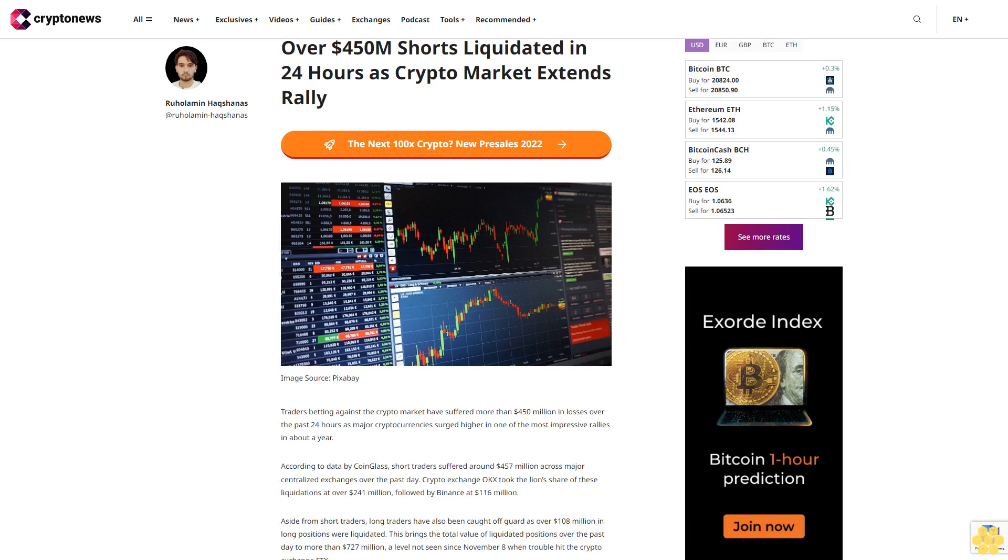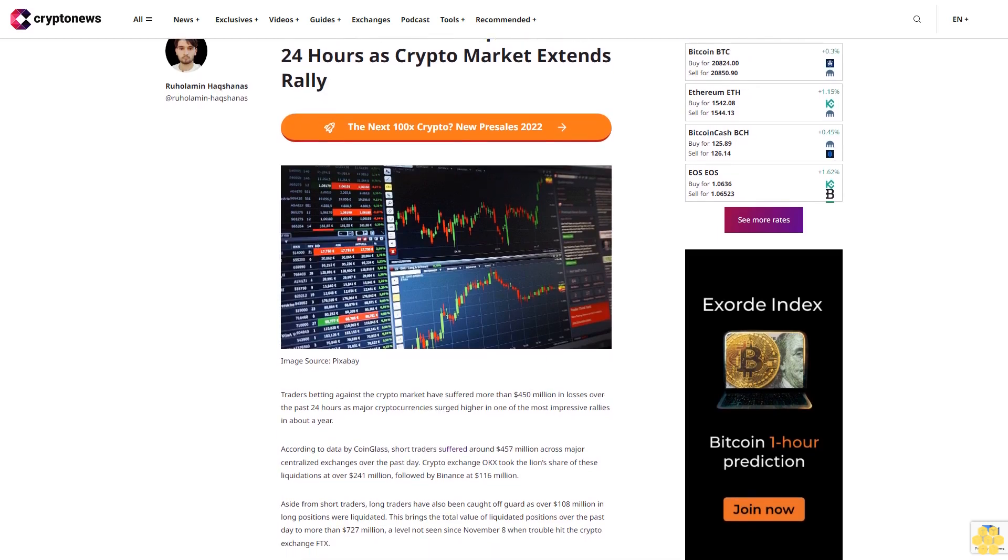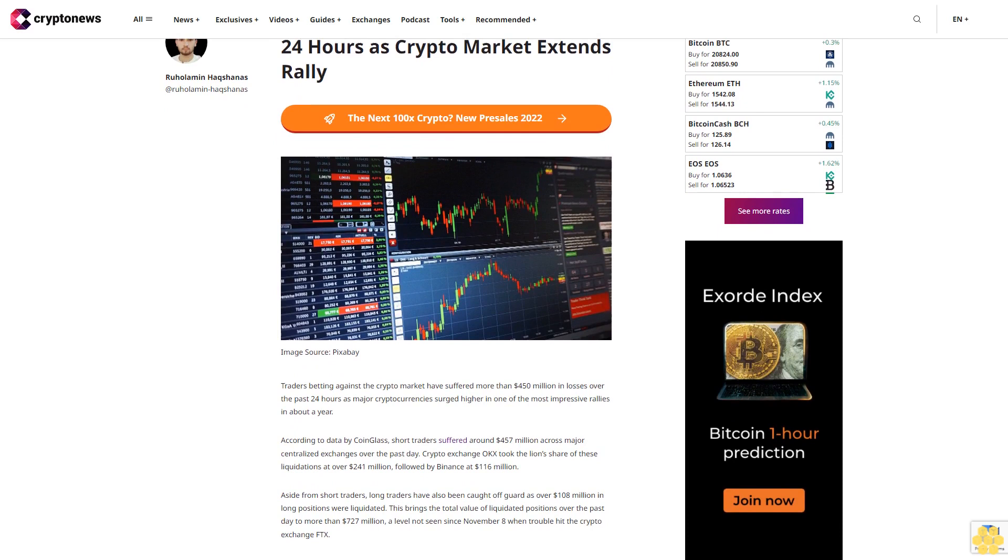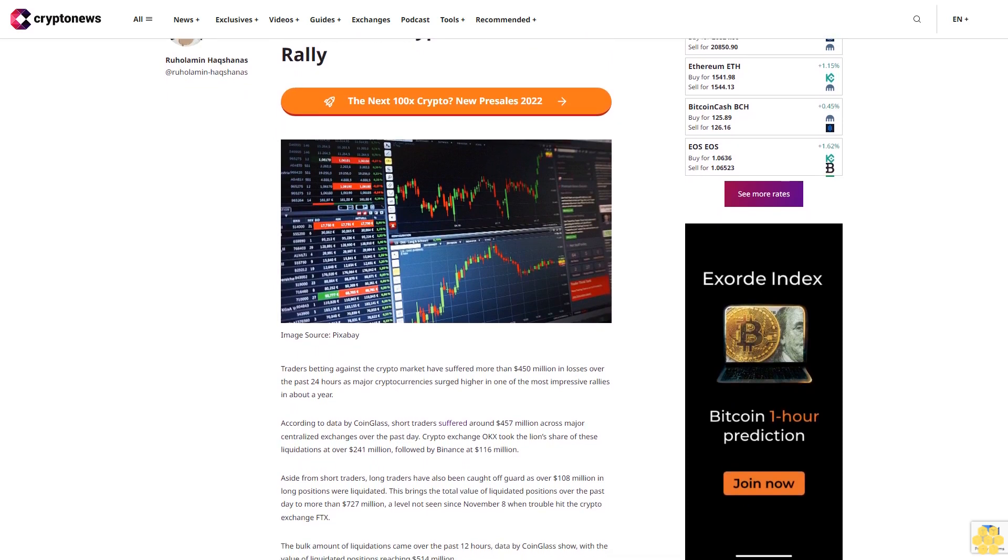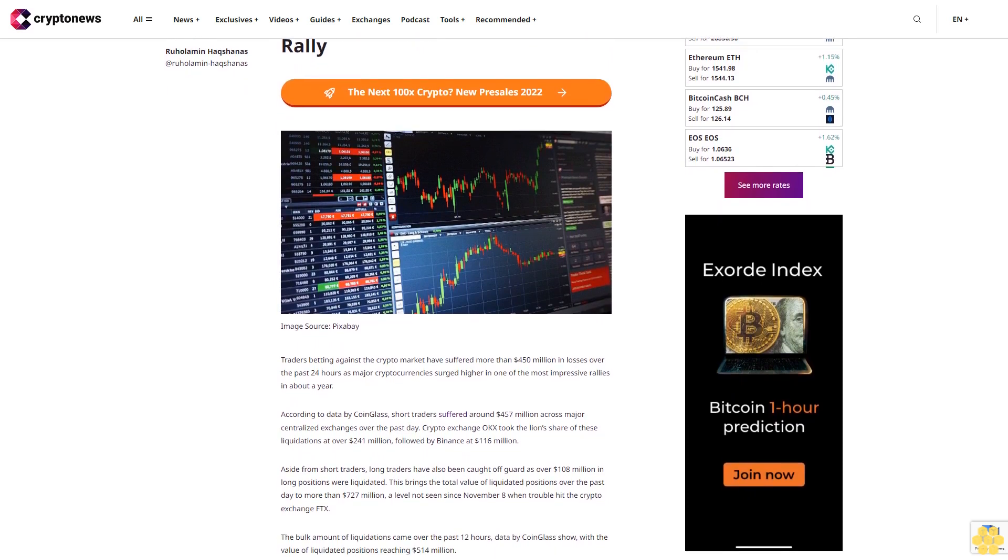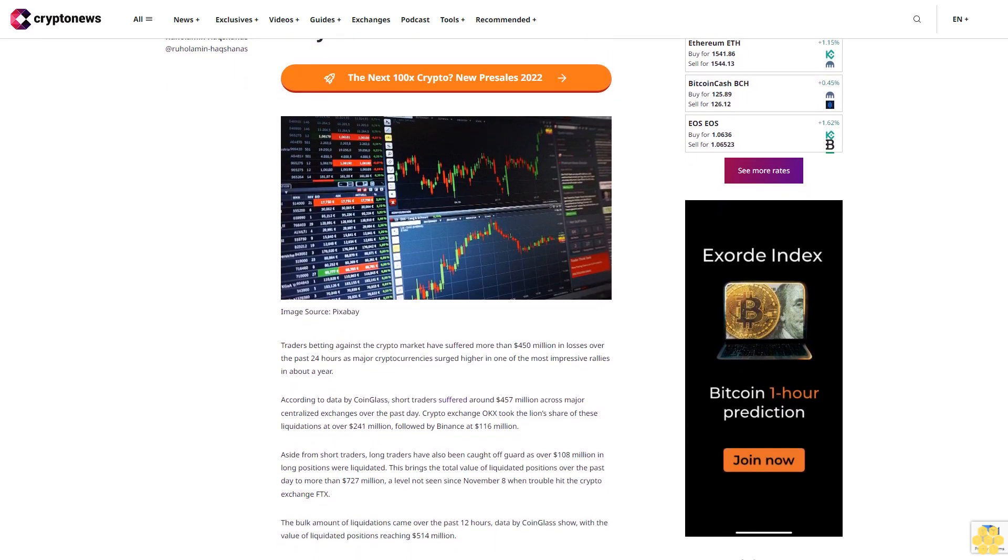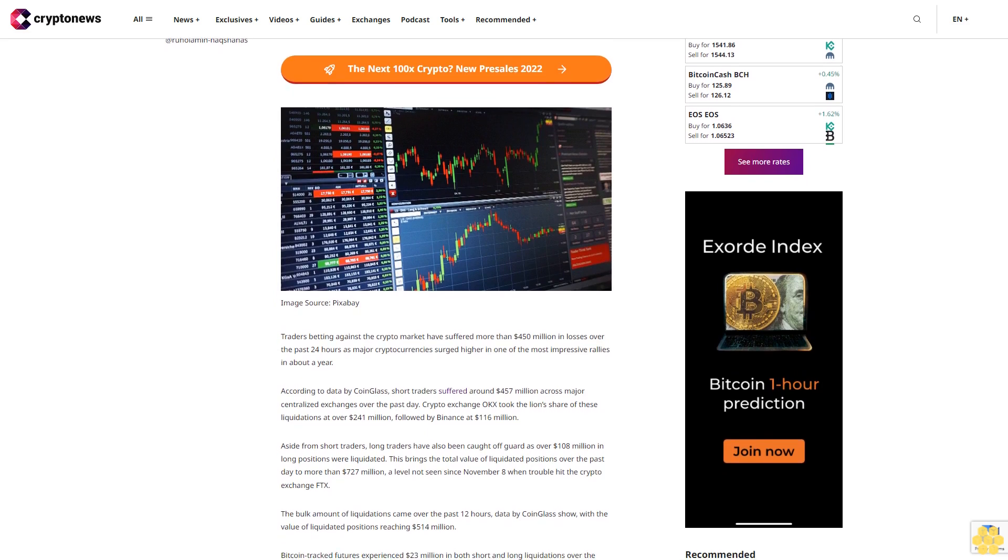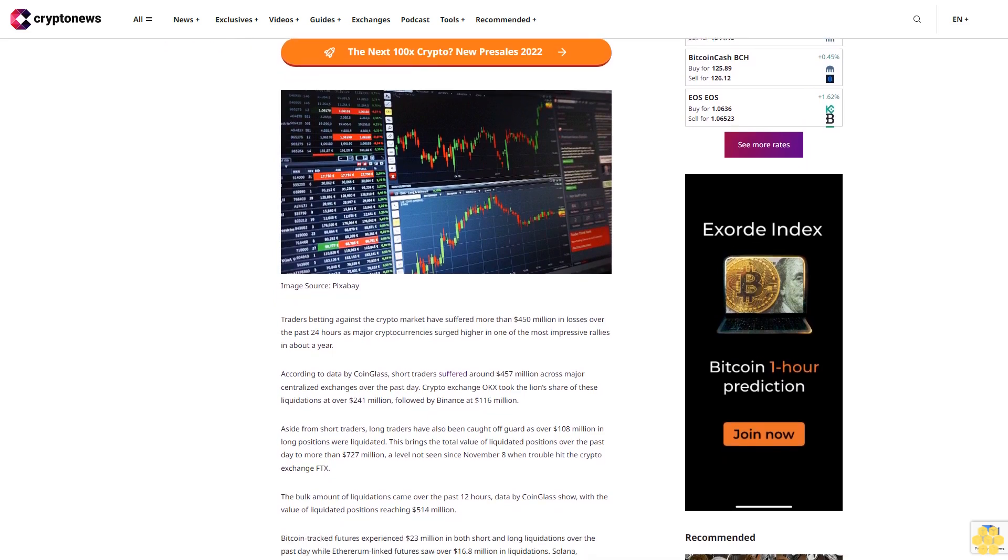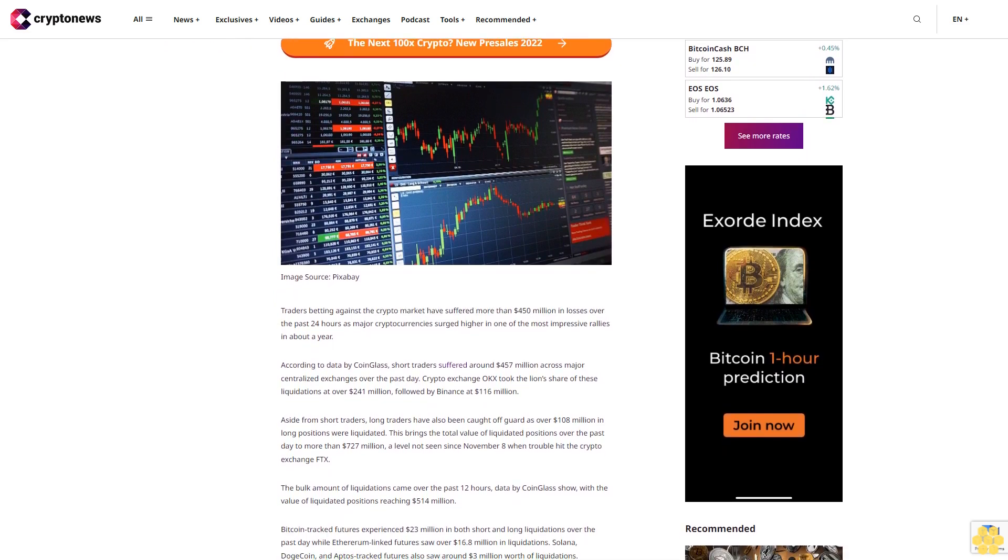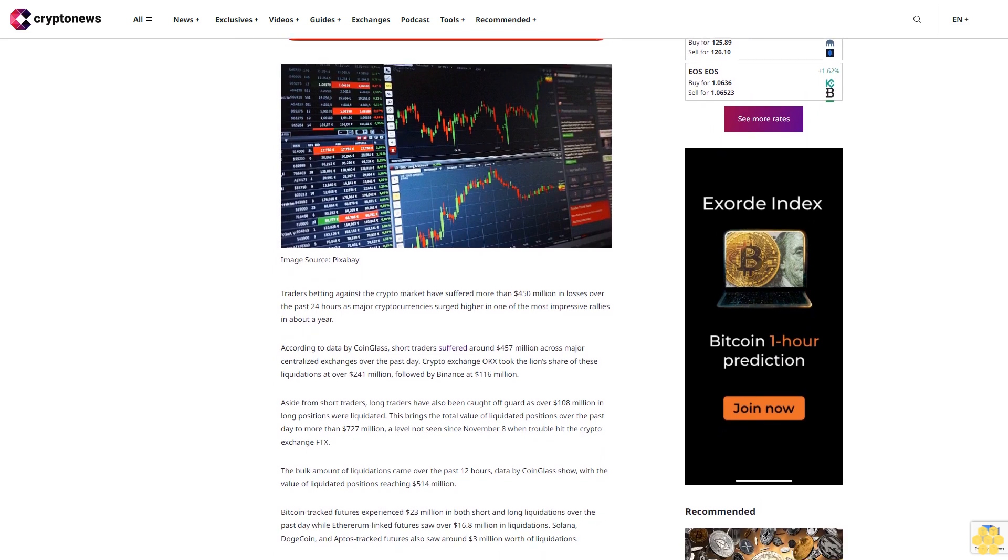Over $450 million shorts liquidated in 24 hours as crypto market extends rally. Traders betting against the crypto market have suffered more than $450 million in losses over the past 24 hours as major cryptocurrencies surged higher in one of the most impressive rallies in about a year.